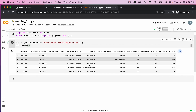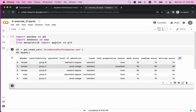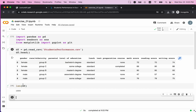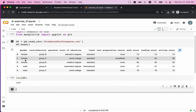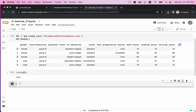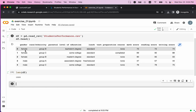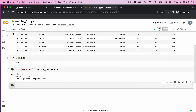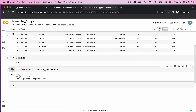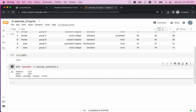Using head(), I display the first five rows of the dataset. We have gender, ethnicity, and all columns through to writing score. Let's check how many students are in the dataset using the len() function — we have 1000 students. To look at gender distribution, we use value_counts(). We can see female students account for 518 and male students 482.